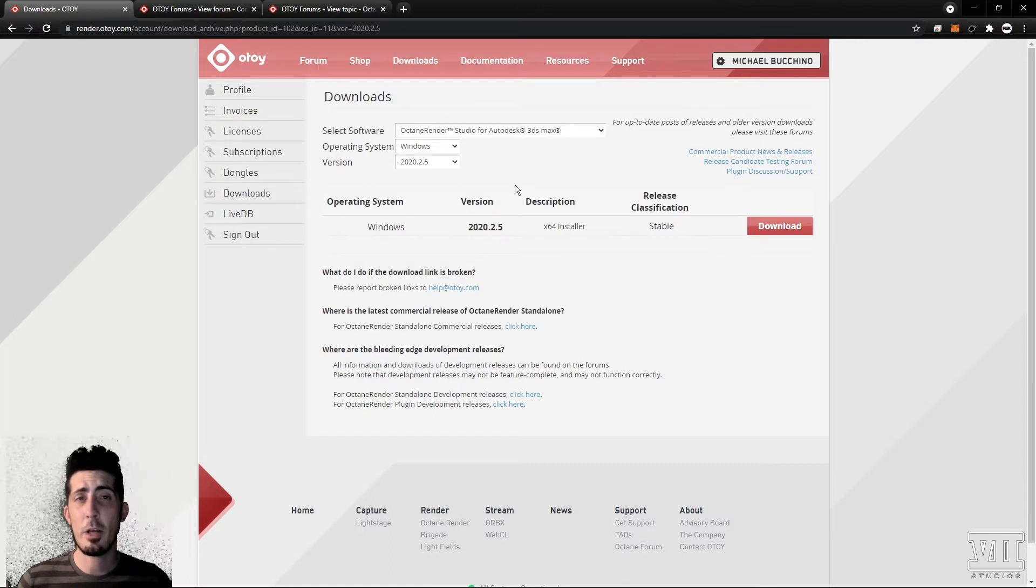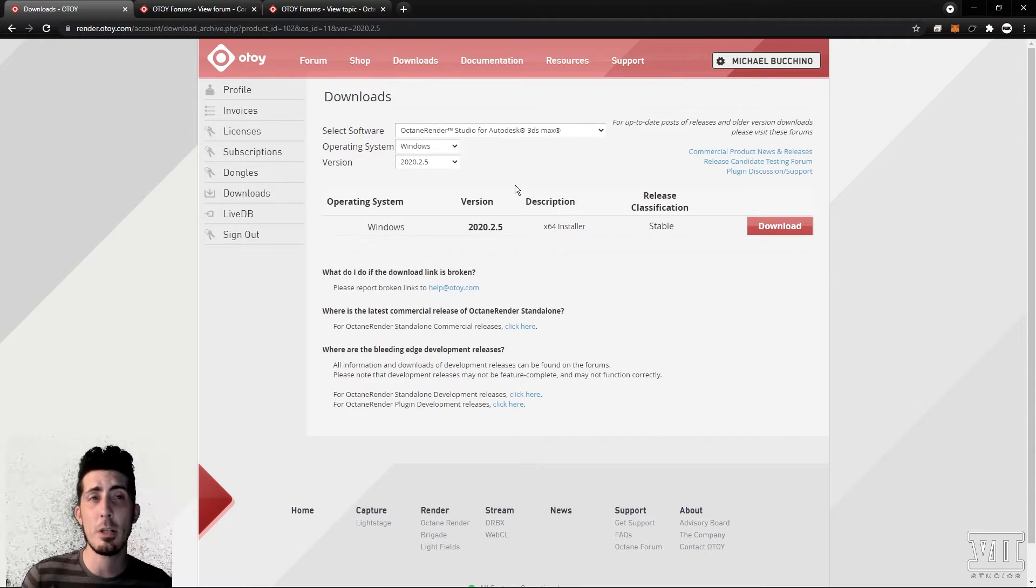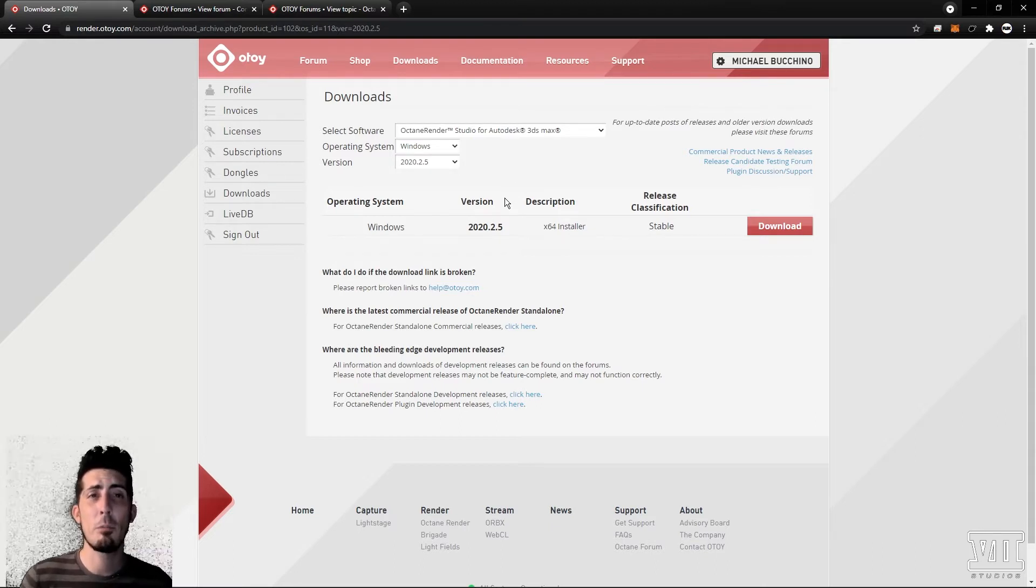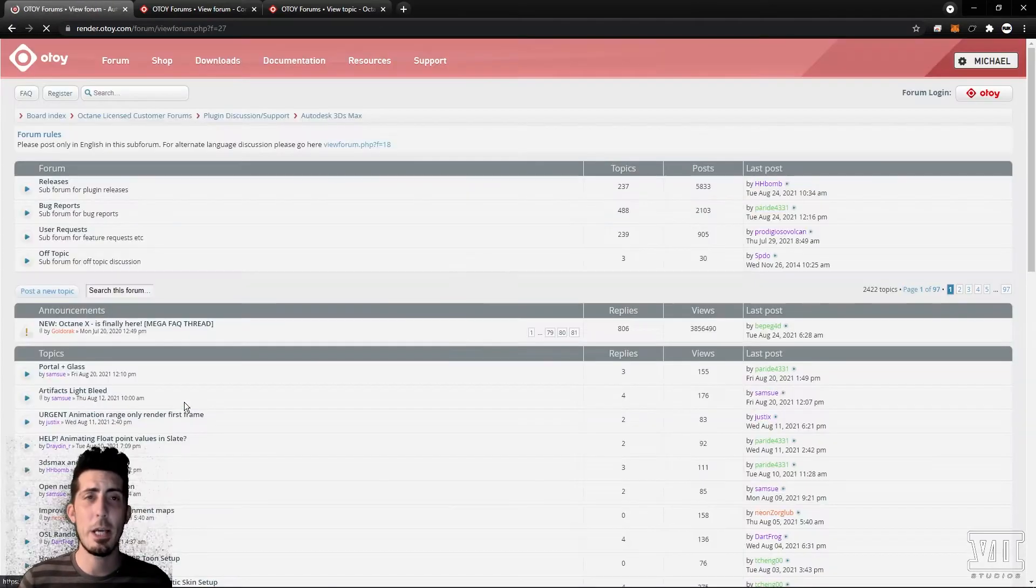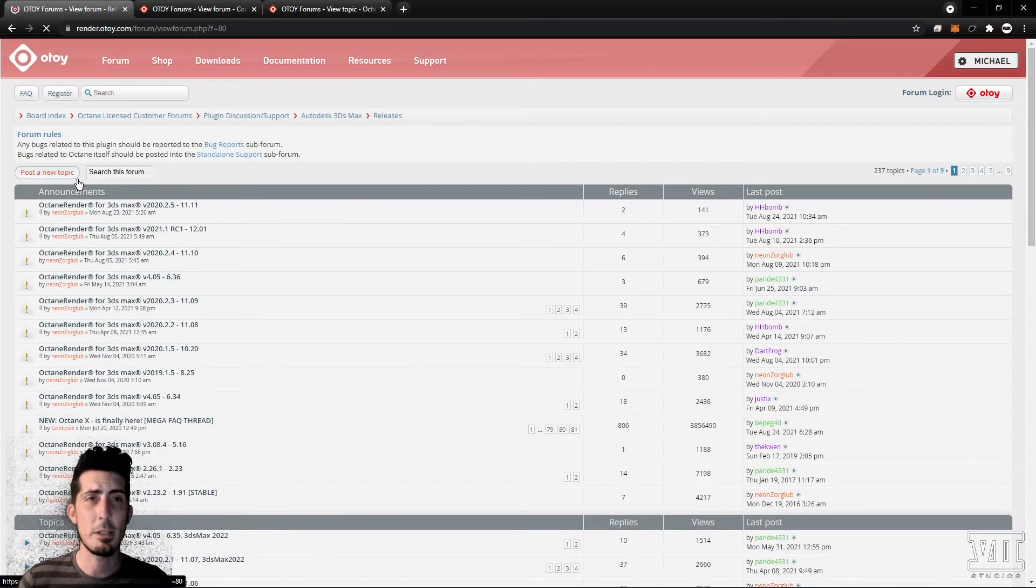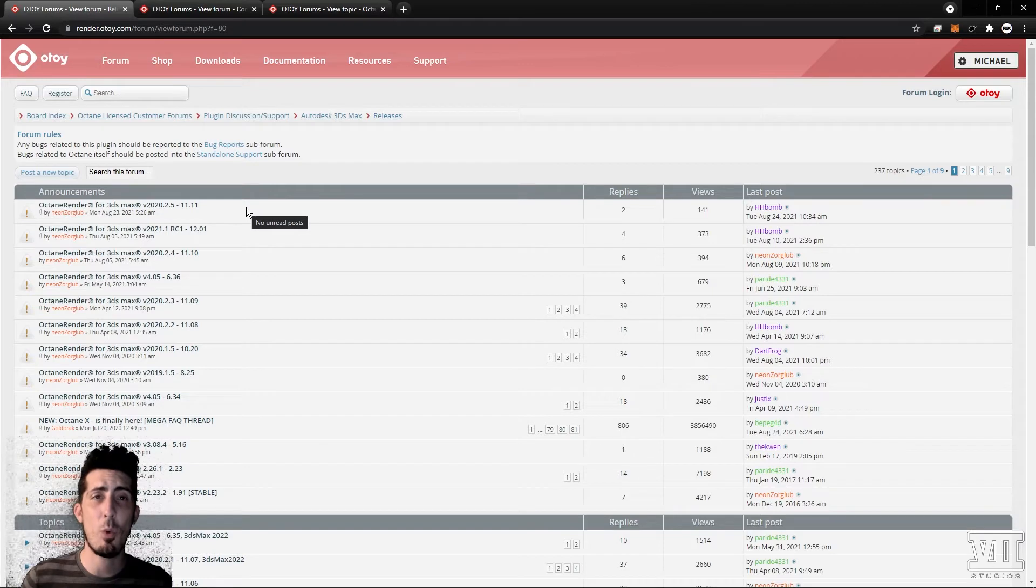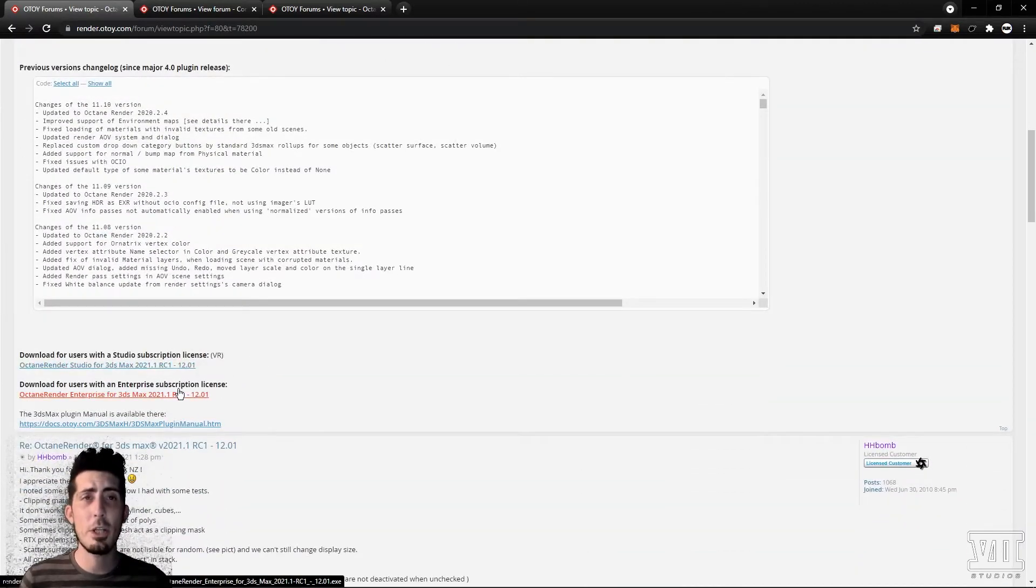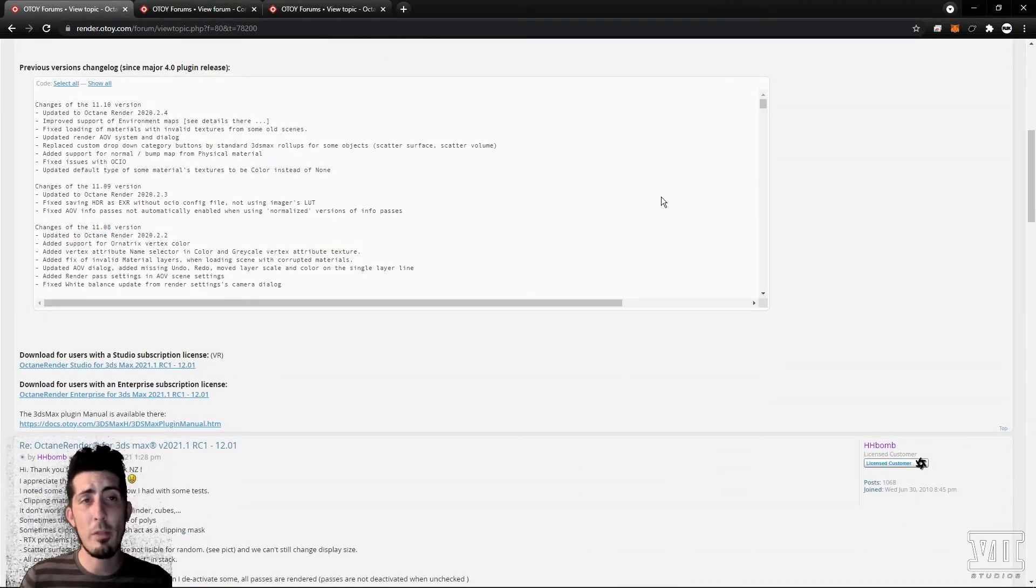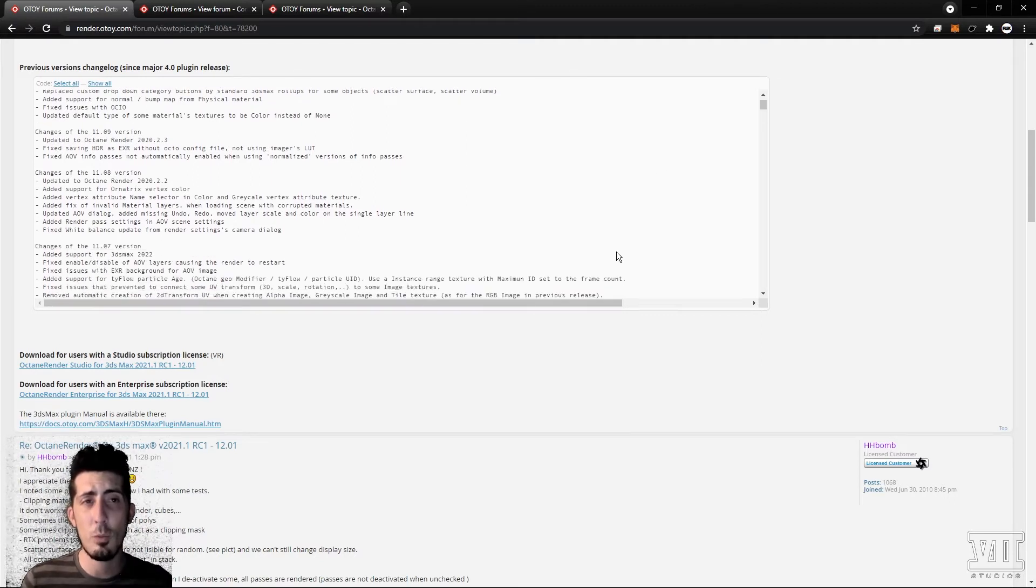Now we're taking a look at 3ds max which just like cinema is as simple as downloading the build you want for the license you currently have from either the download page or the 3ds max subforum located at forum plugin discussion support autodesk 3ds max releases. Again pay close attention to version number and the date on the post to make sure you're looking at the most recent one. Choose studio or enterprise below the release notes then once it's downloaded run the executable and let it know which versions of 3ds max you want it installed with and it will do the rest.